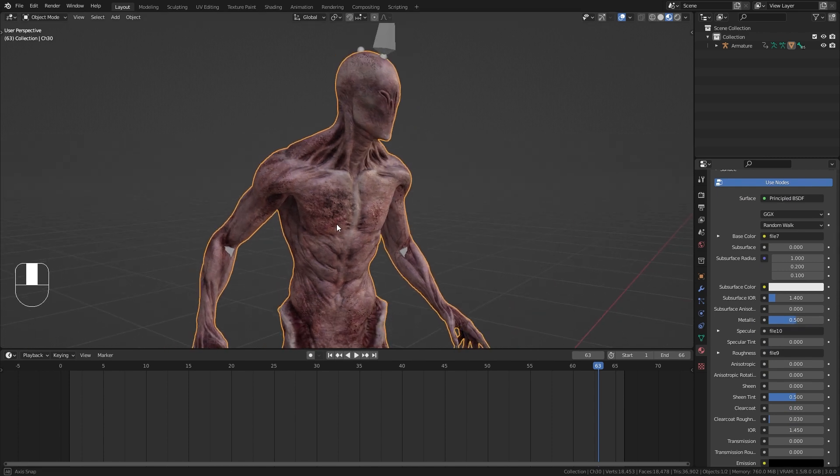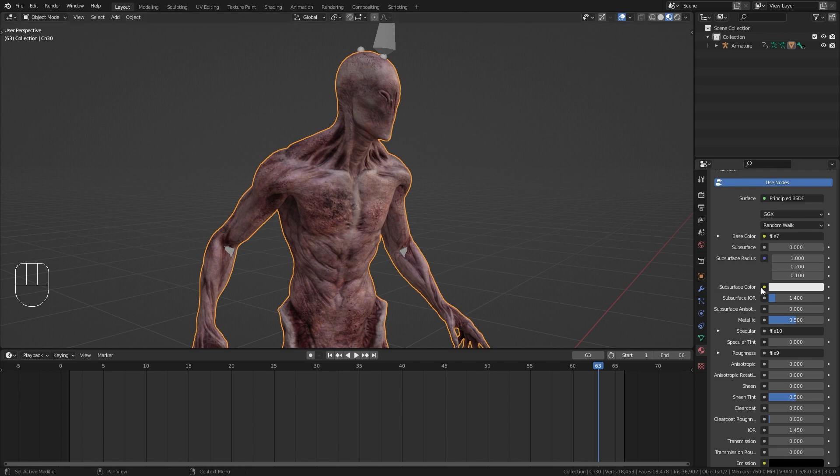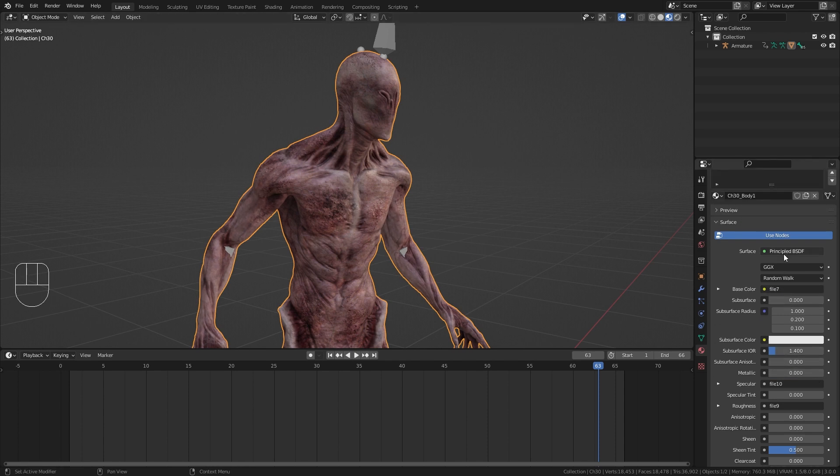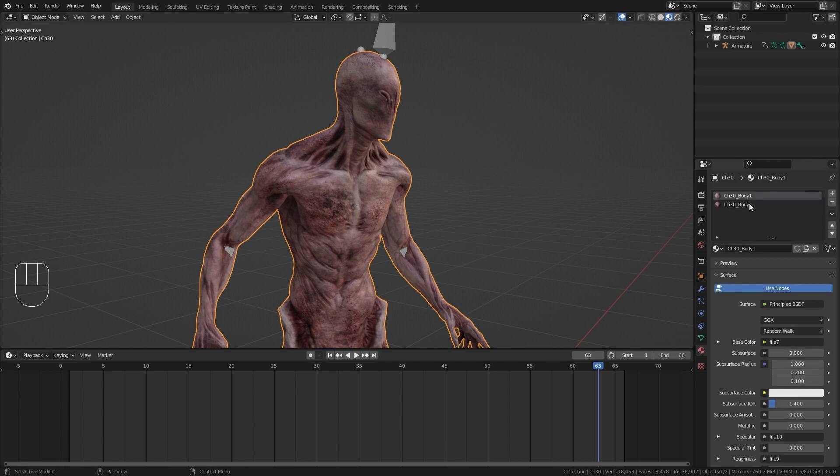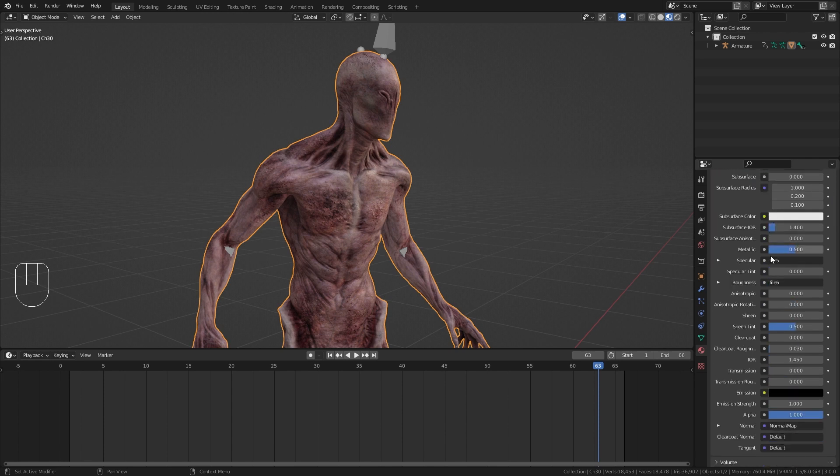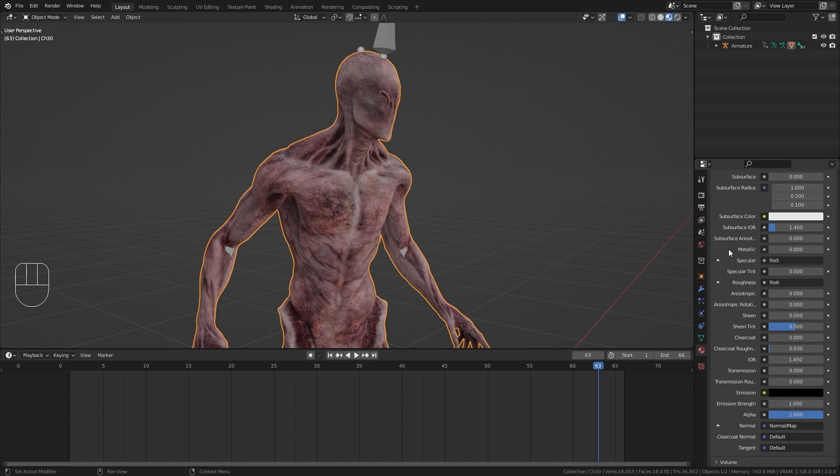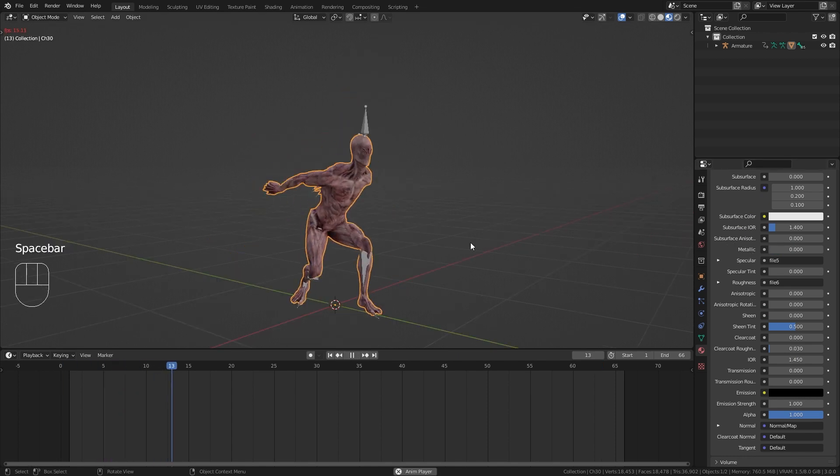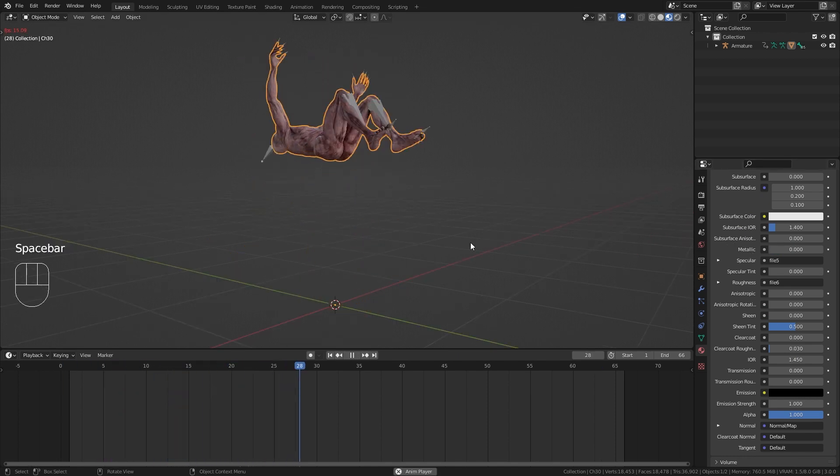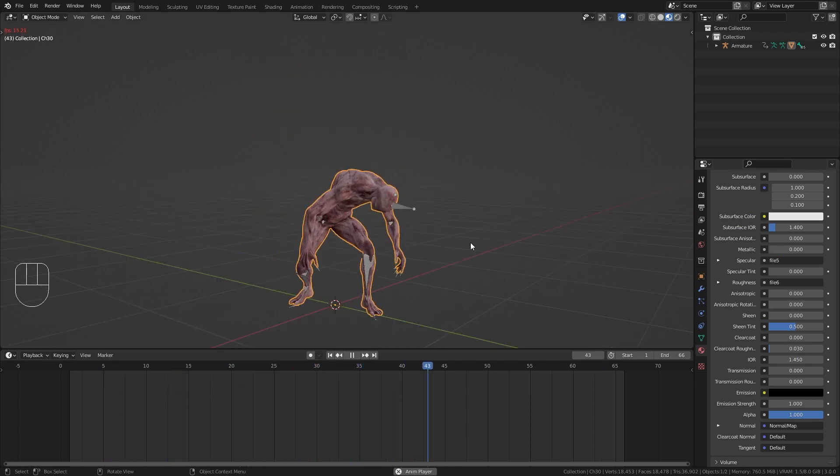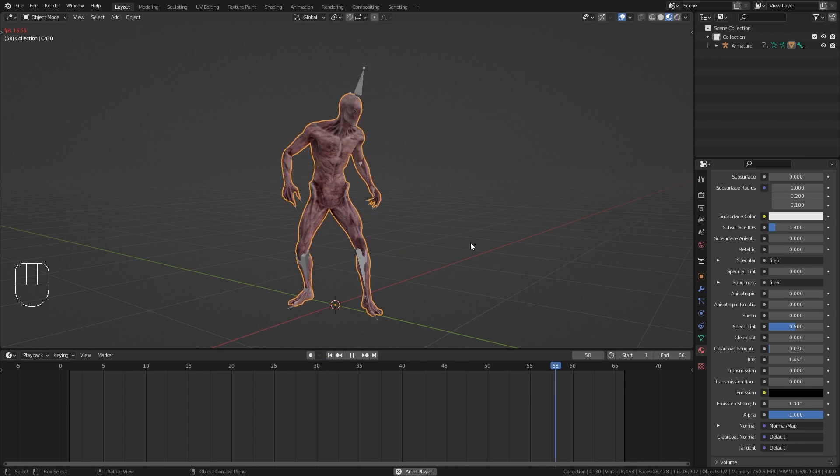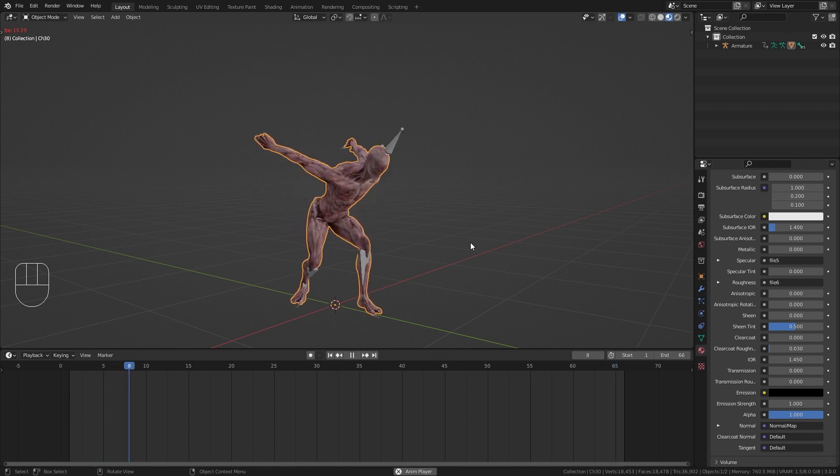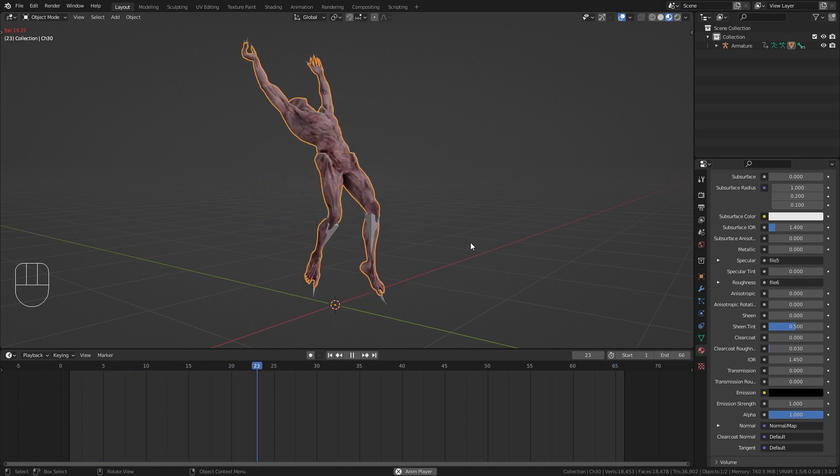I don't really like to have any metallicness for the skin shader so I'm just gonna bring this down to 0. And up here you can see that we have two body materials, so for the other one I'm gonna bring this metallic value to 0 as well. So that's how easy it is to import any animated characters from Mixamo into Blender.